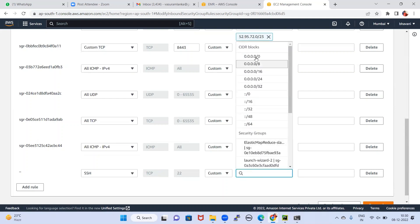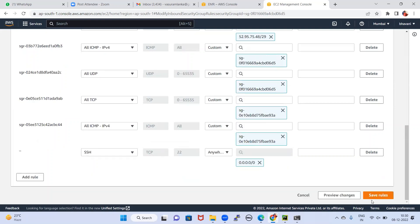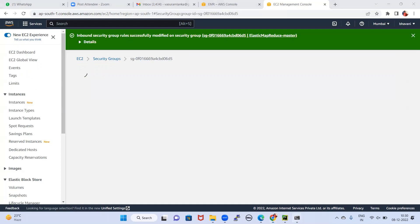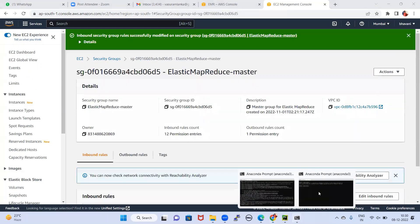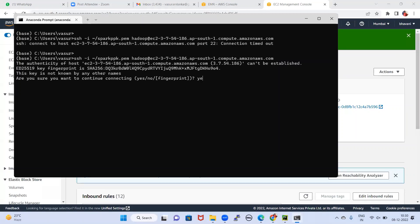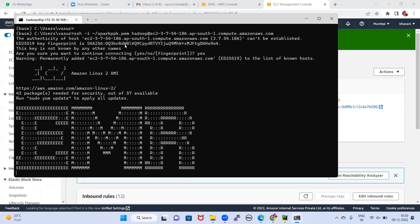Please enable that SSH port number in the security group. Now, if you want to connect, you will get a prompt — just enter yes. Directly you are able to connect to EMR here in the terminal. No need to go to PuTTY.